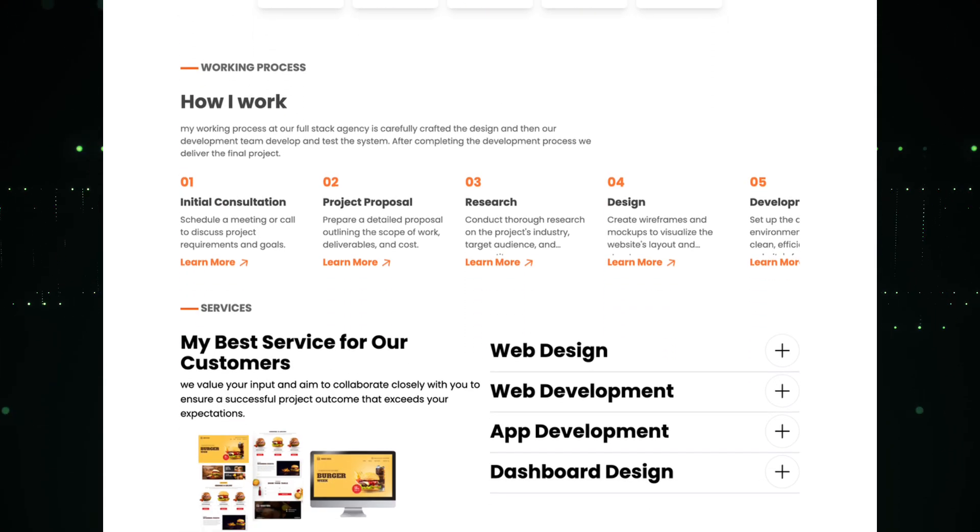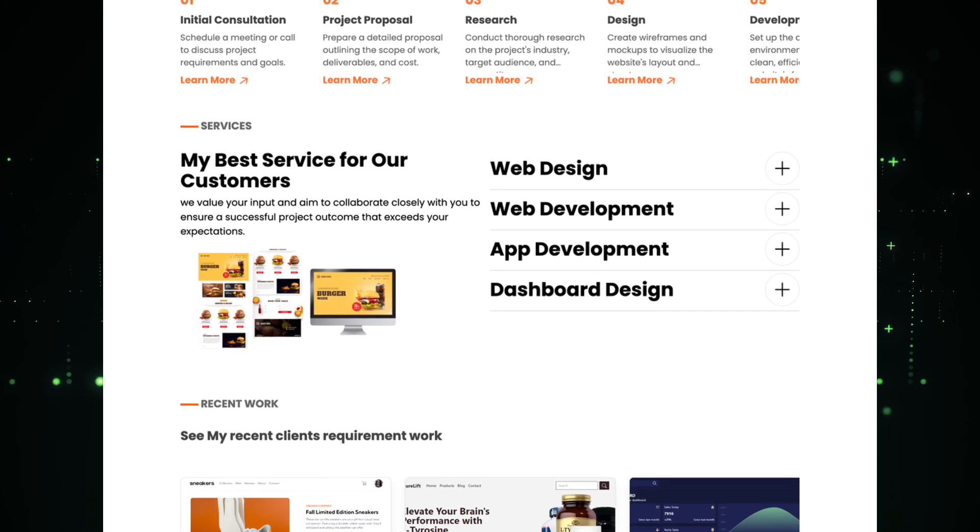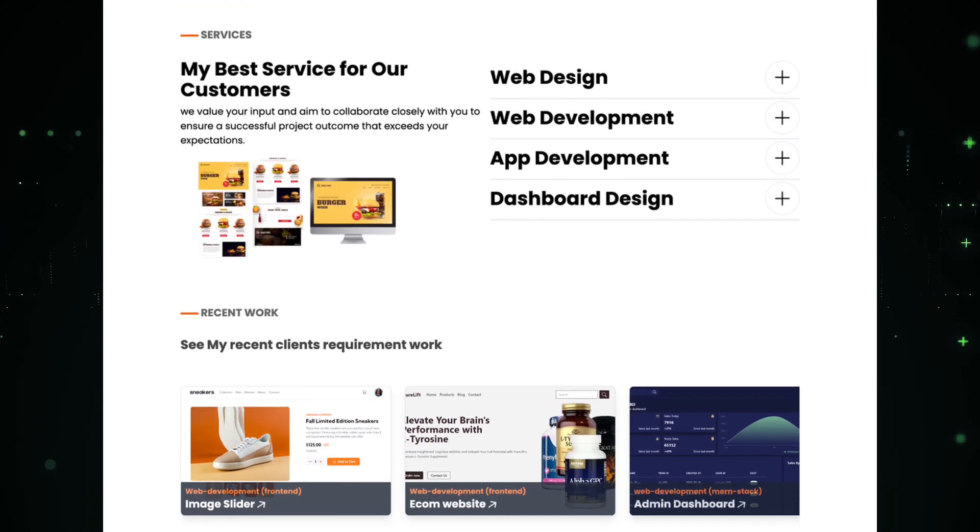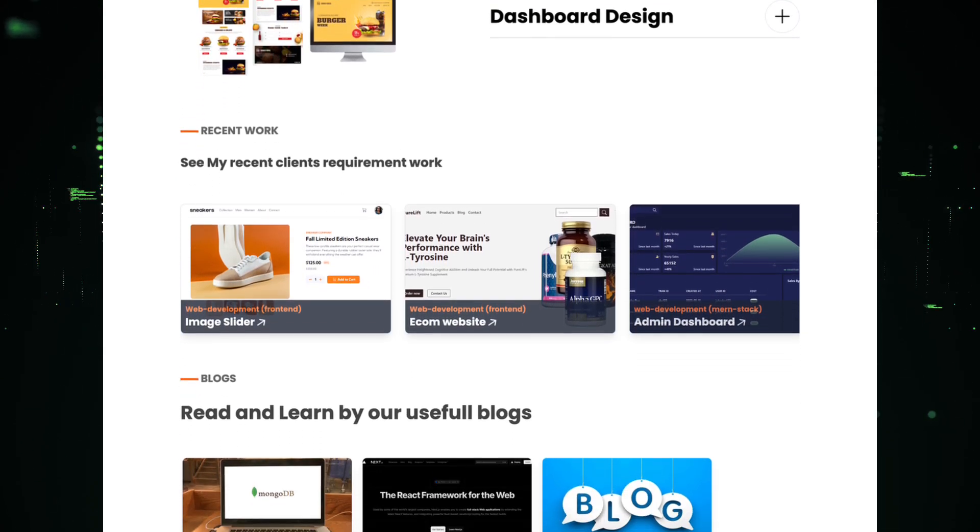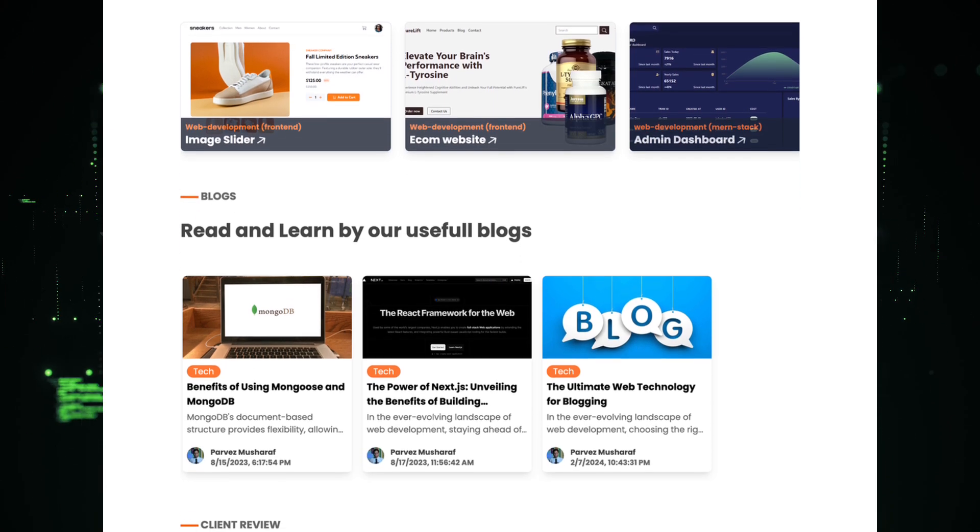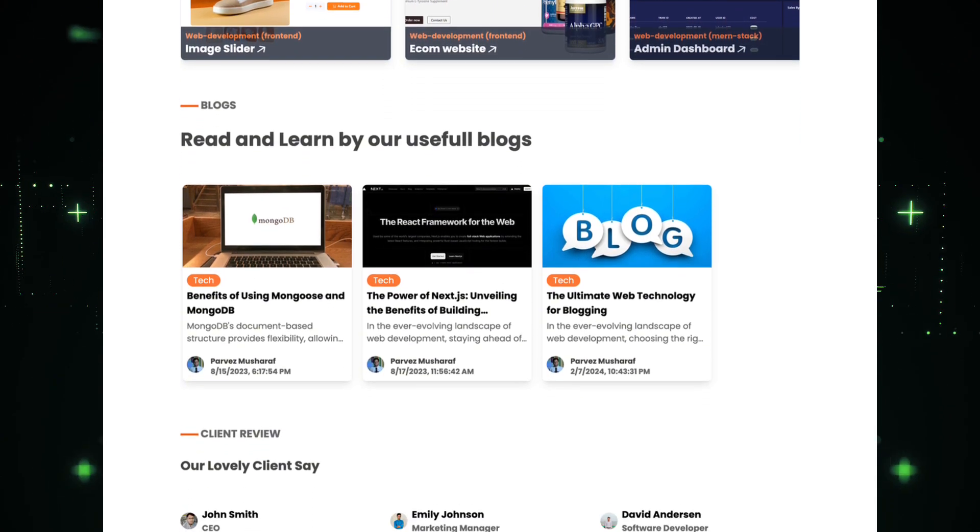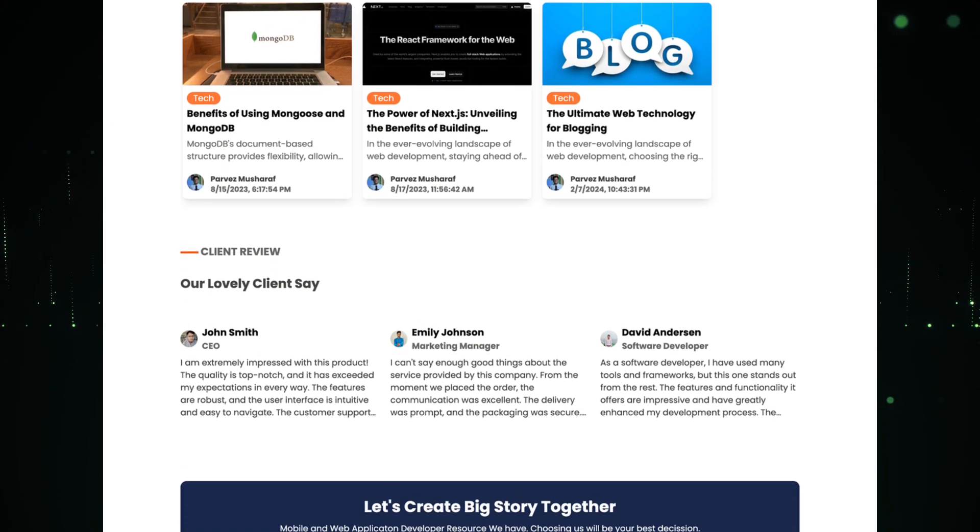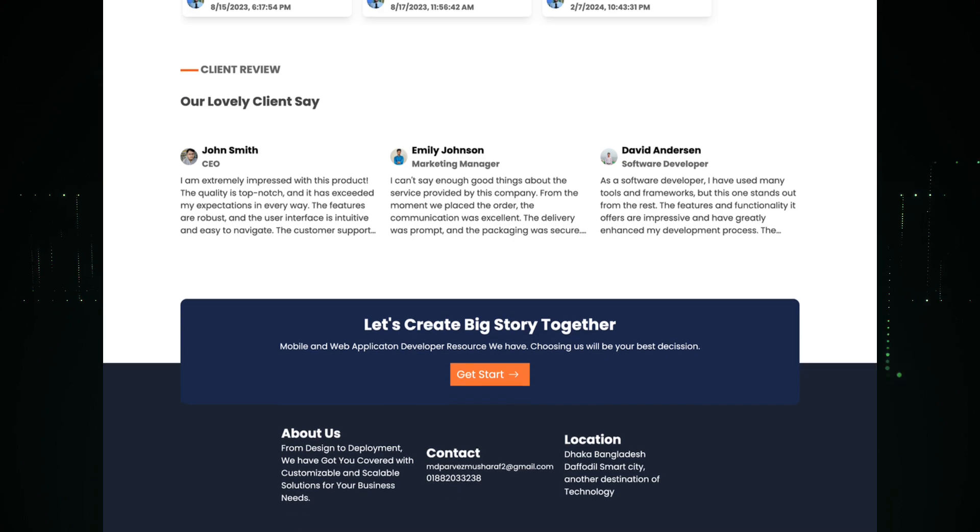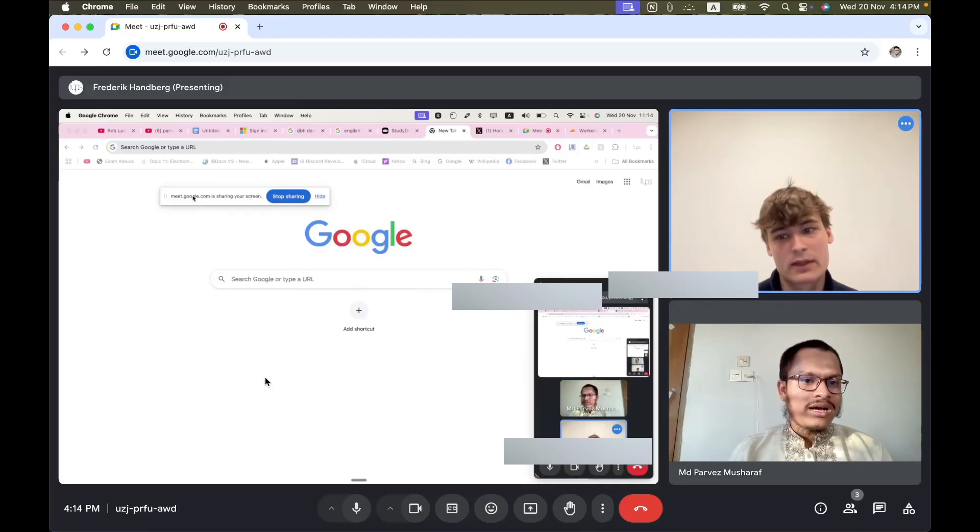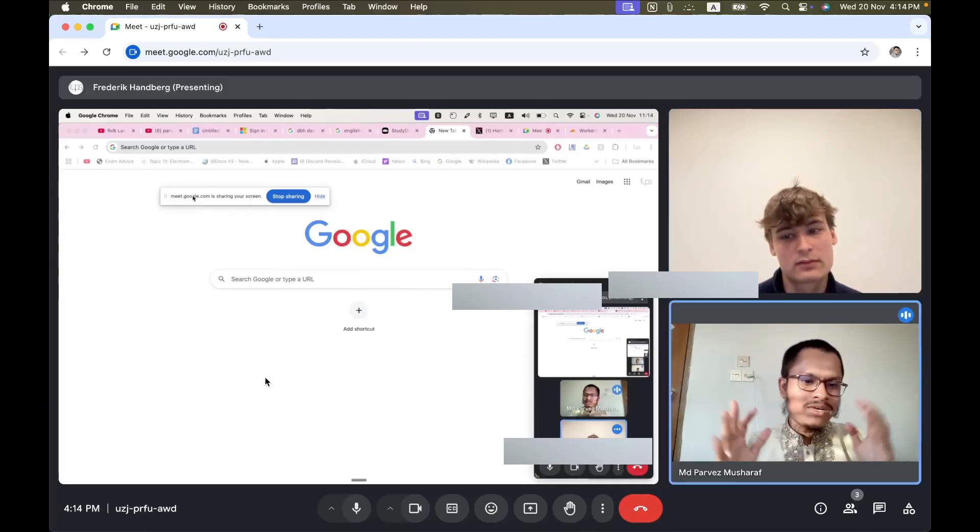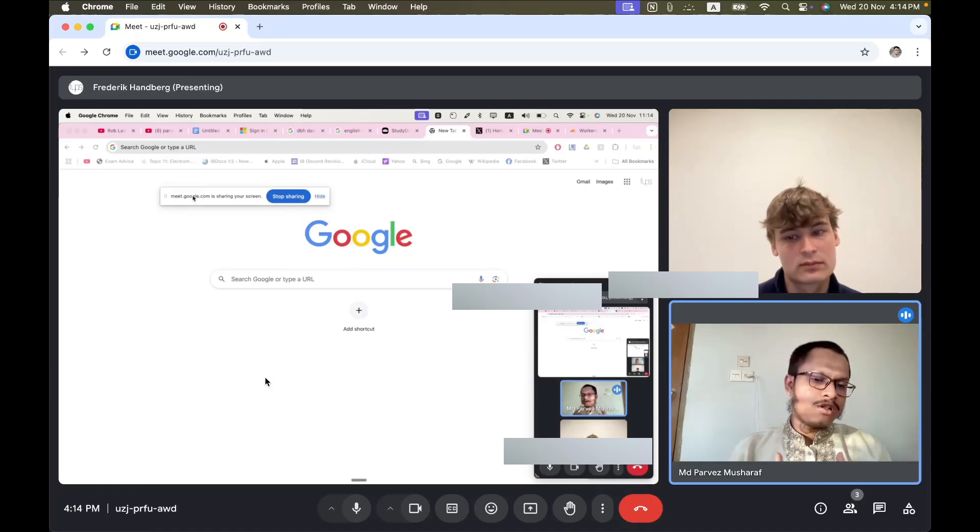Whether it's building robust APIs, crafting seamless user interfaces, or optimizing performance, I bring a full-stack approach to every project I take on. One of my greatest strengths is communication skill.